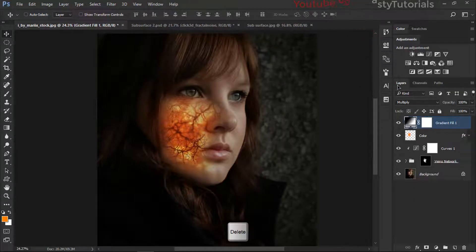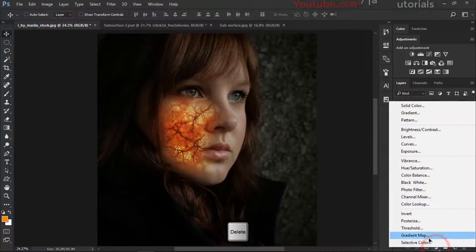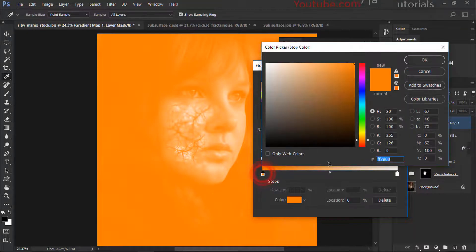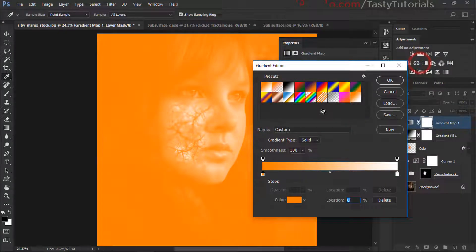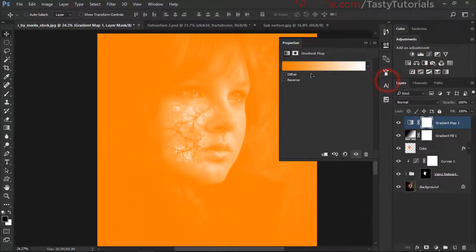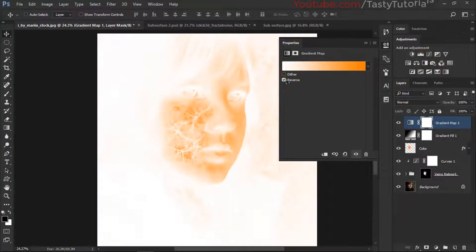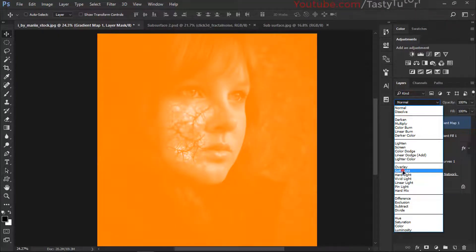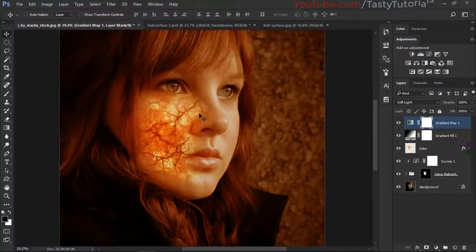Now select a Gradient Map adjustment layer. We're going to apply this color — the color code is ff7e00. This is the white, and some dark colors, and this one is ffff. Click OK. You can make it reverse or leave it as is. Set the blend mode to Soft Light — that looks insane and nice.